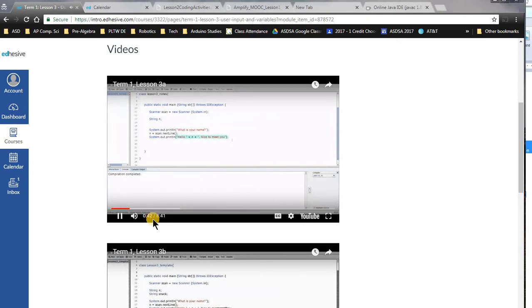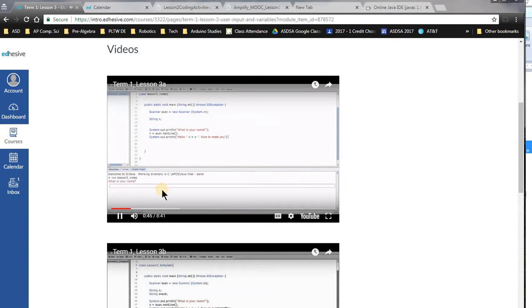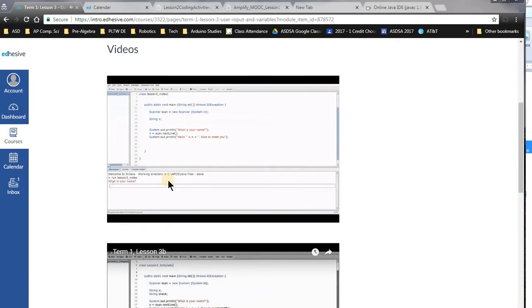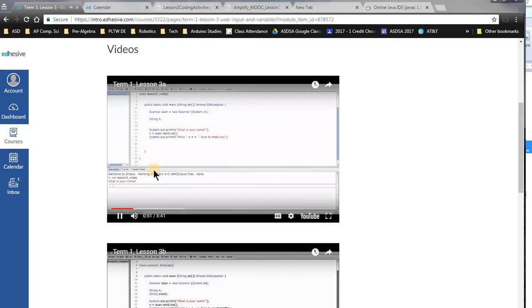If I go ahead and compile, and we don't have any errors, so now I'm going to hit F2 to run. And notice down here in the output screen, it says what is your name, and we have this little box showing up.